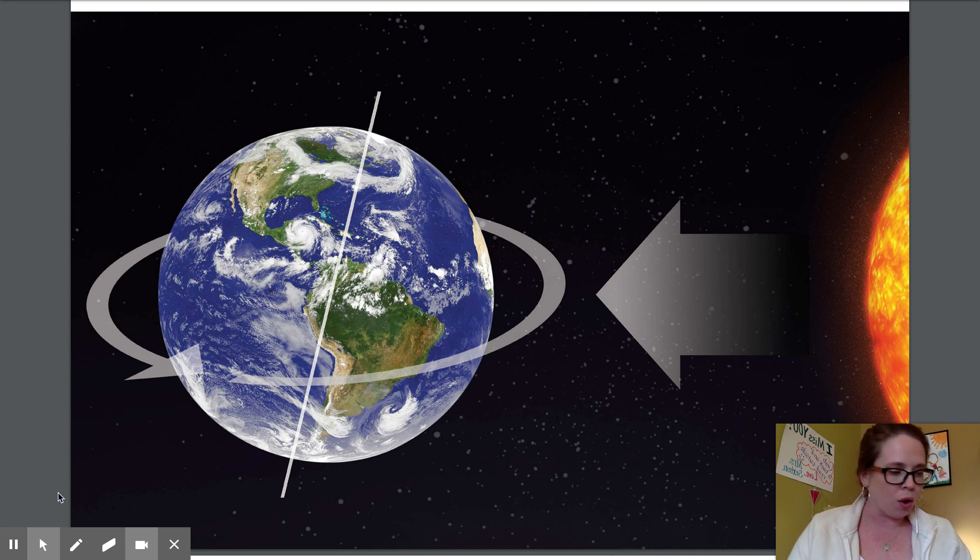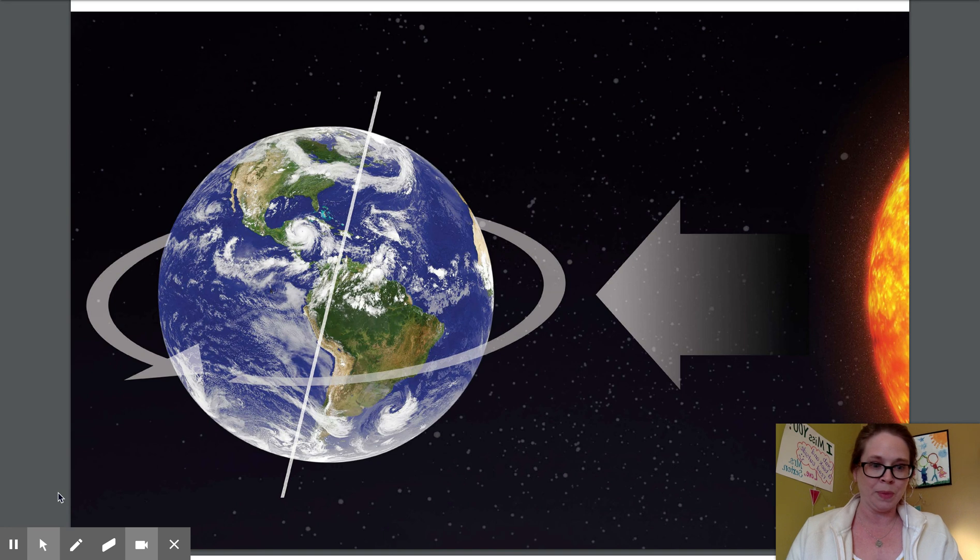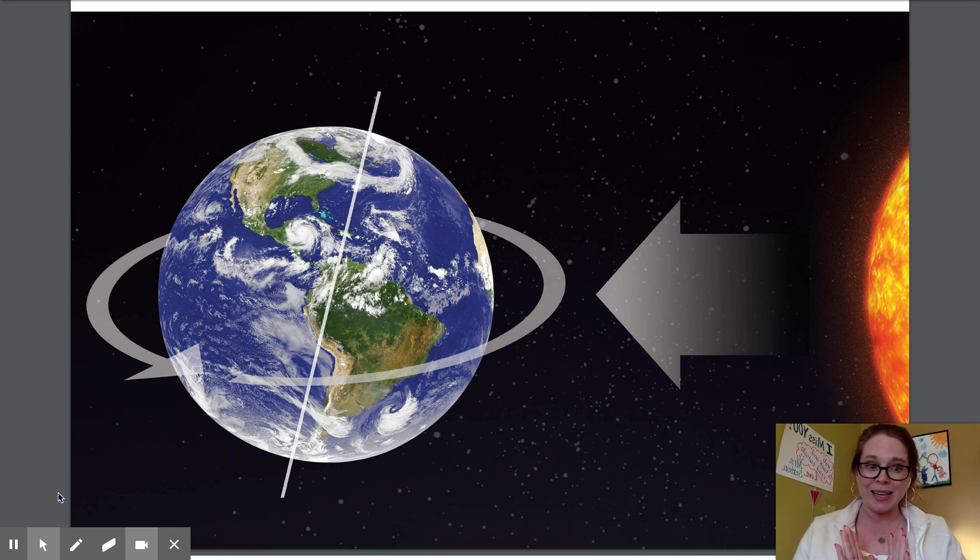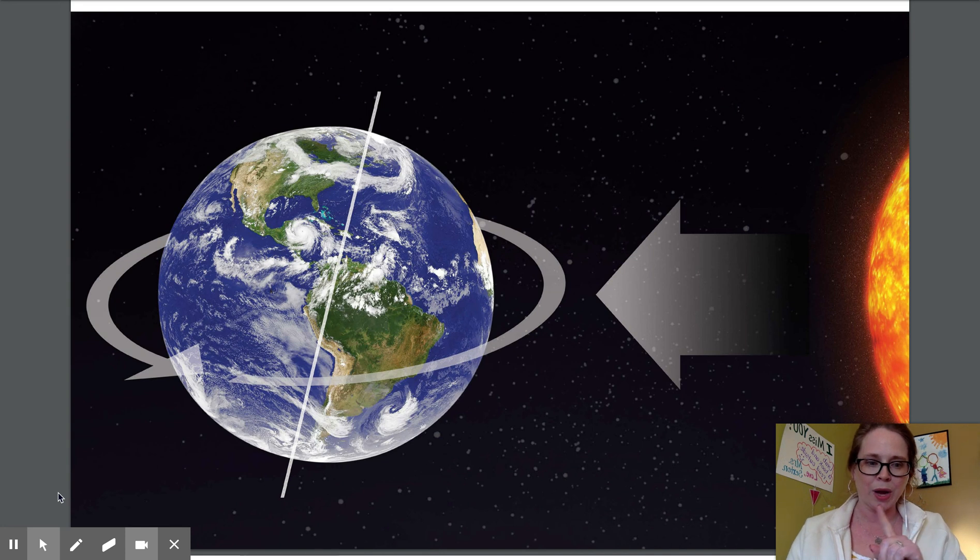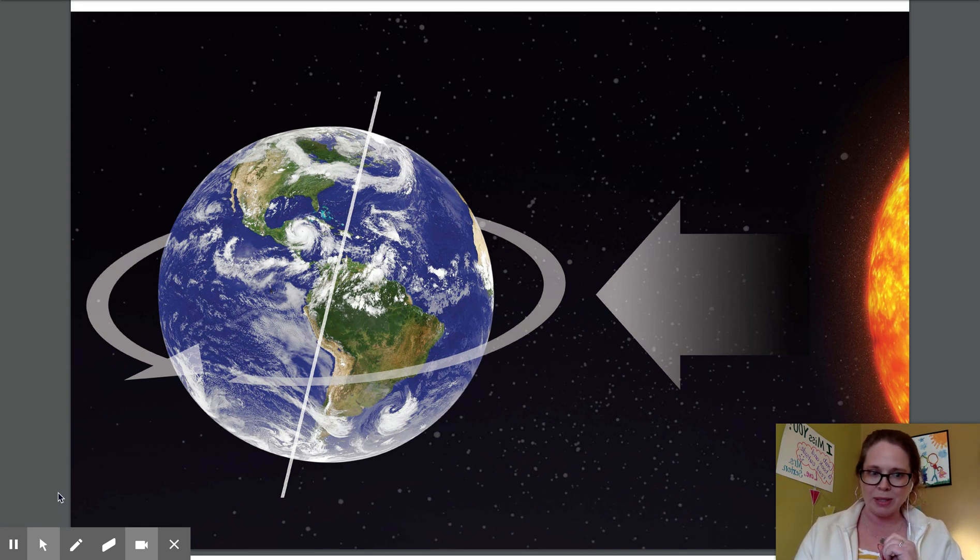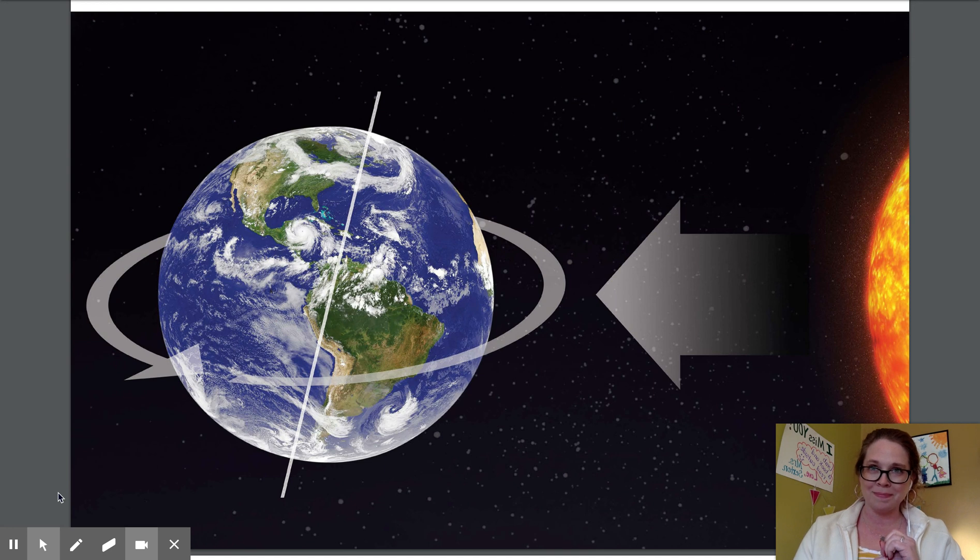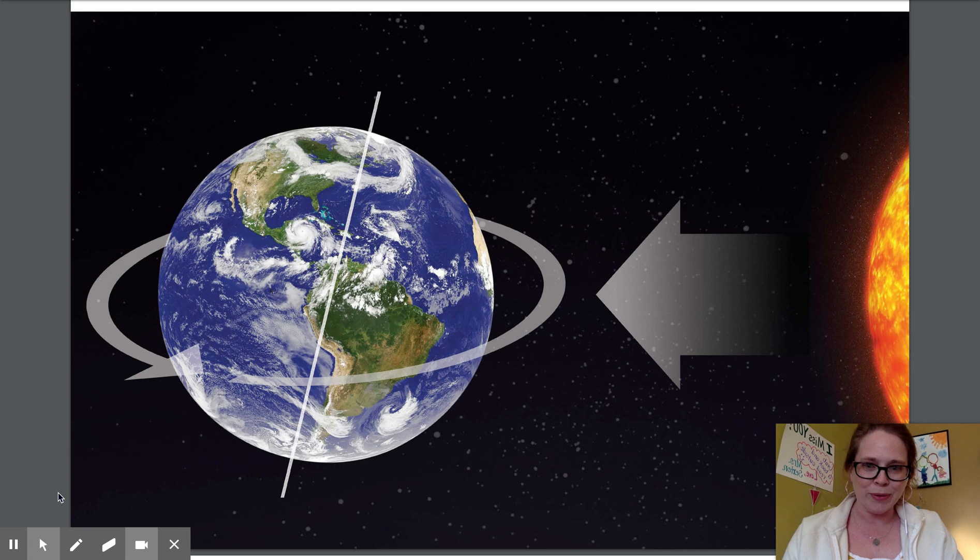So right now I want everyone to stand up and I want you to spin around one time, just one time, and then I want you to sit back down. Do it. Okay, let's move on.